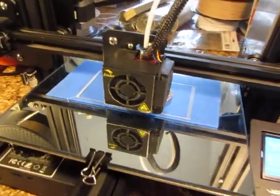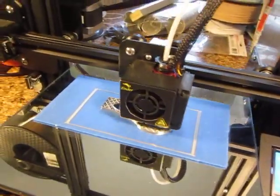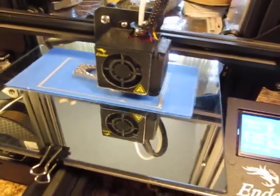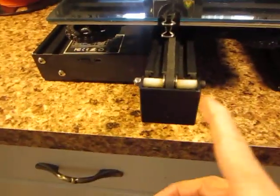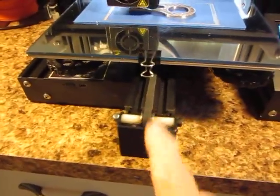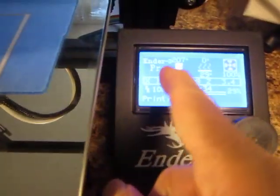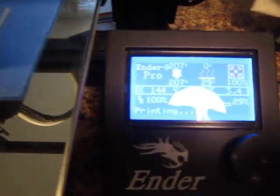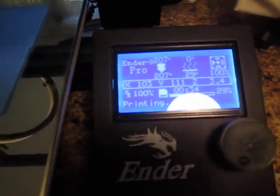All right, I am currently running two prints at the same time. This is my Ender 3 Pro, as you can see here. It also says there on the screen. I don't know if you can see that.